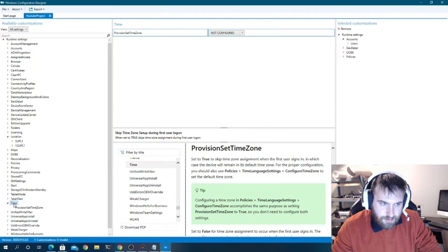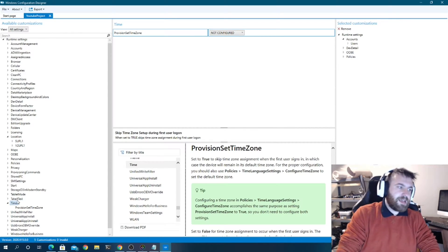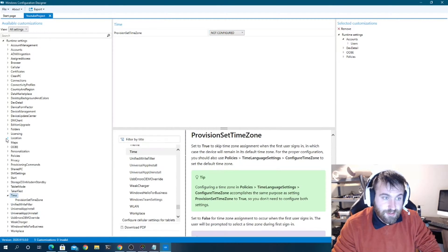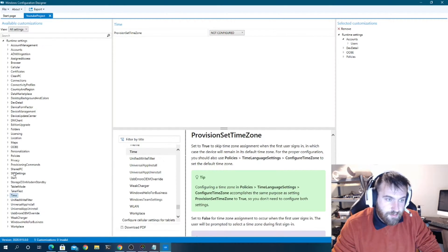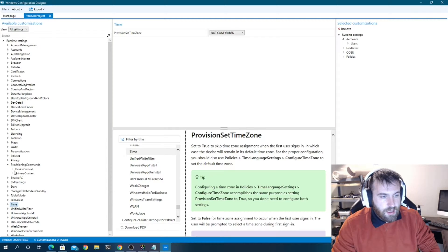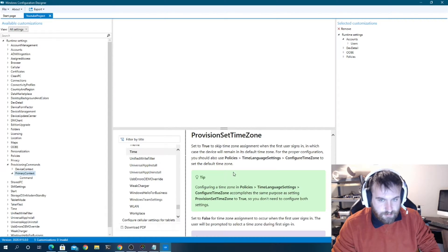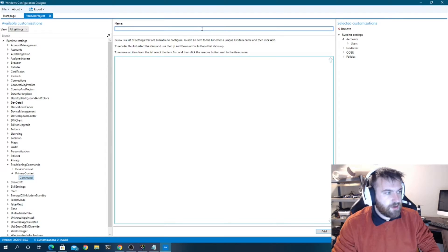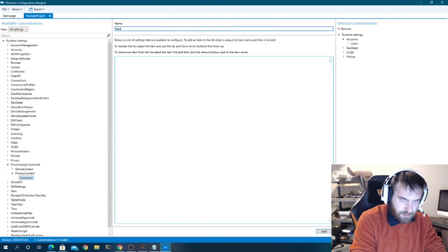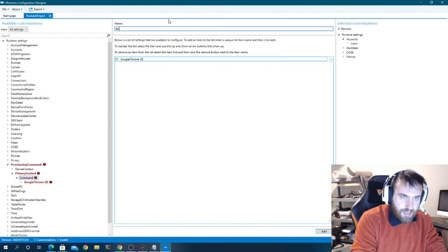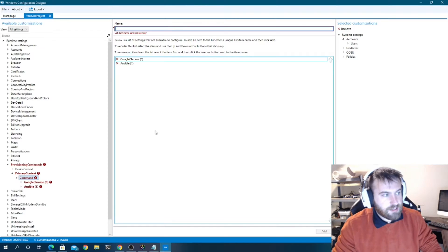Some of the settings aren't really that helpful, which is why I don't use the advanced editor too much beyond one specific thing. I'll show you what I always use it for — that's under 'Provisioning Commands'. I'll go to Primary Context and name it. This is where you can install software.